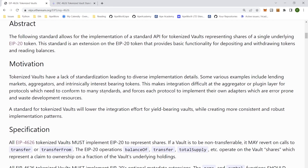That is essentially what the ERC 4626 is, the standardization of it all, and how the ERC-20 token helps. The next part would be running into the code. Thank you.